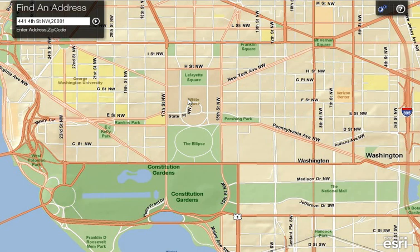Key features of this application are an organized list of results, flexible use of the custom address service locator, and the ability to add different data layers.